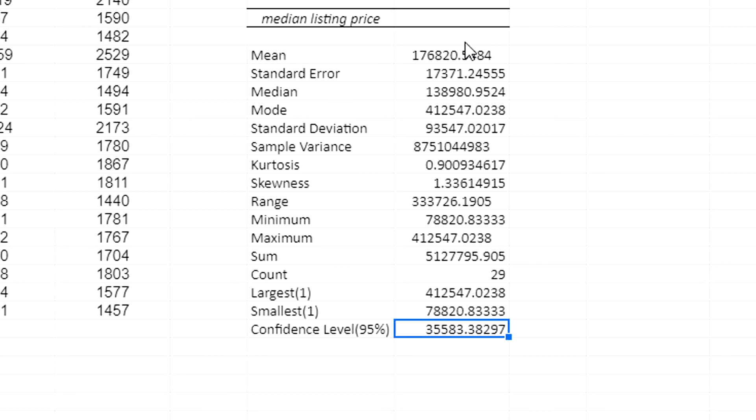And that's how we can calculate a confidence interval for the mean in Google Sheets.